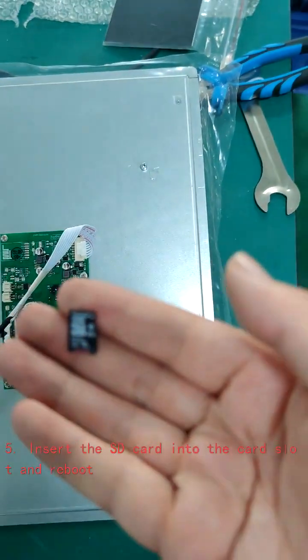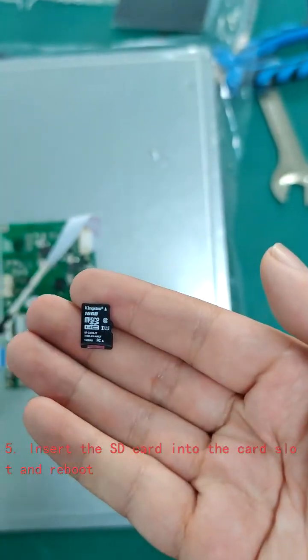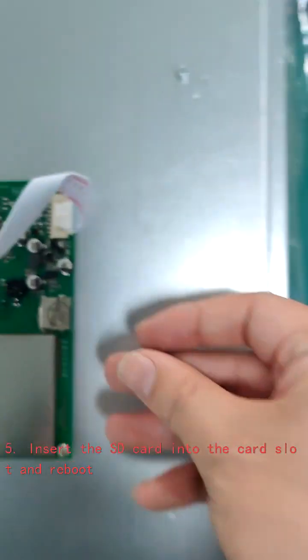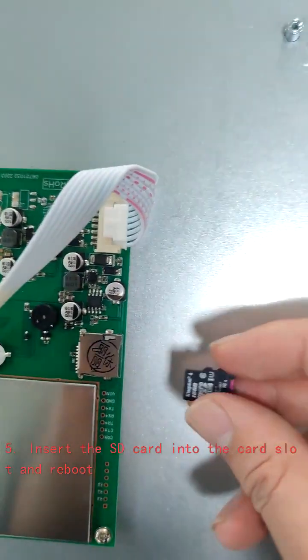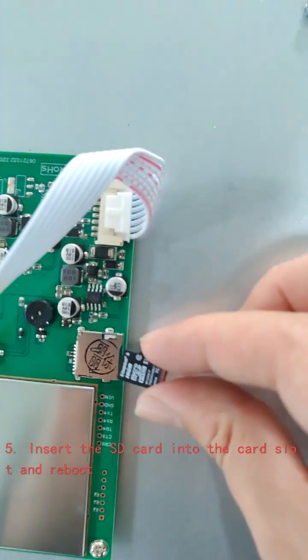Step 5: Insert the SD card into the card slot and reboot.